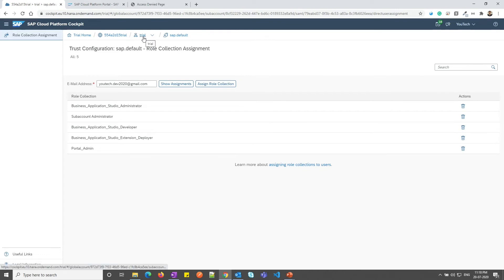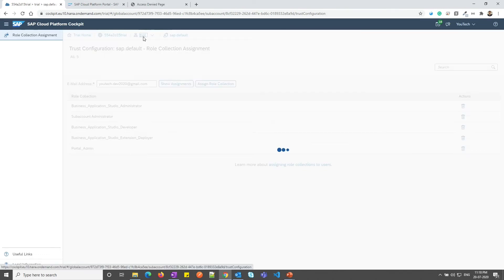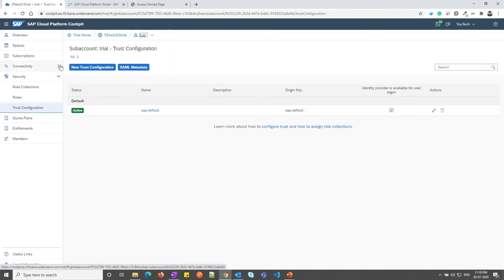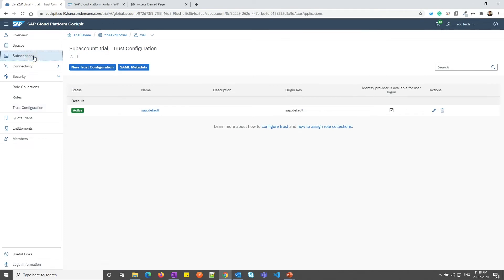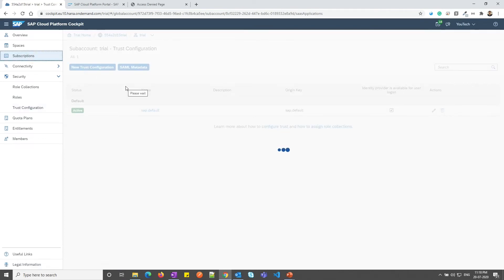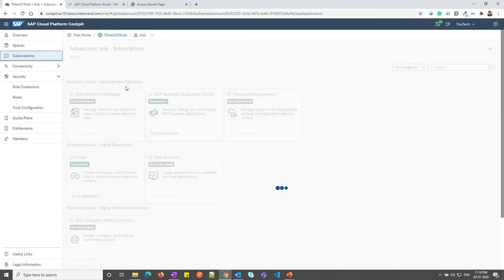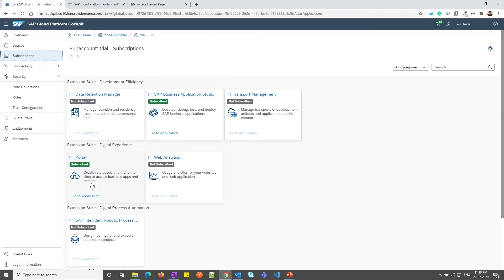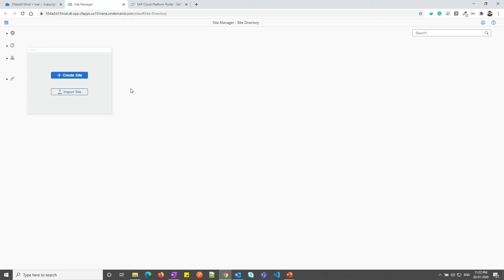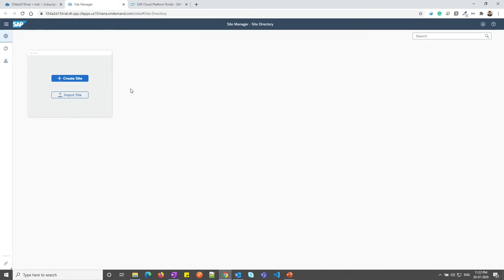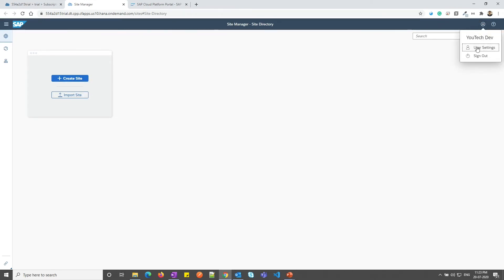Now let me again go back to my trial sub-account. And from the subscription, let me click on go to application now. And this time, it will load the site manager. So this is how our portal site directory will look like. From here, you can create or import the site. From the top right, you can click on action menu and see user settings and sign out.